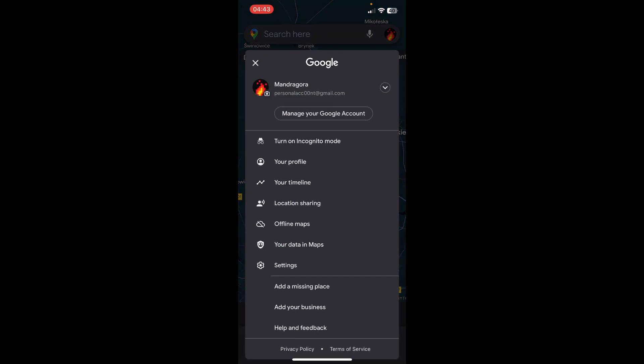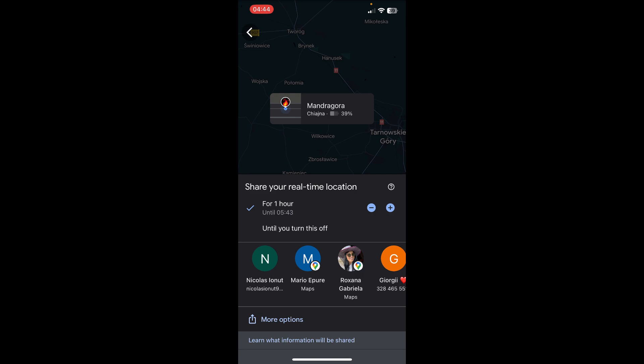Then tap on Location Sharing, then tap on Share Location, and select for how many hours you want to share your real-time location. Then simply tap on the contact that you want to share your location with.